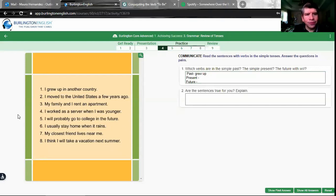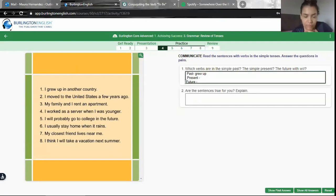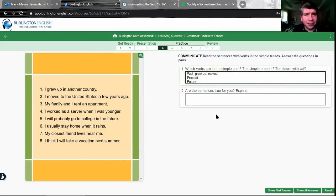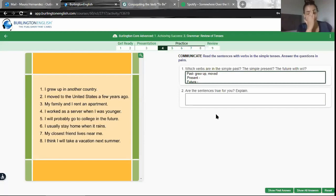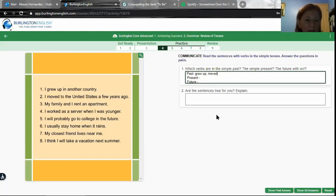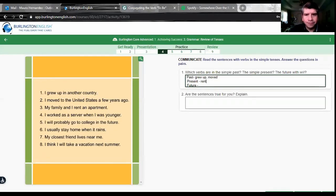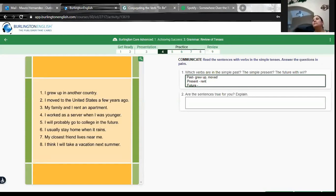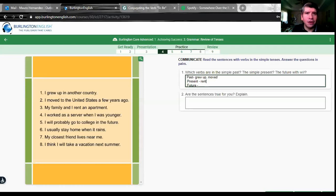Number two: 'I moved to the United States a few years ago.' What tense is that? Past — good. 'Moved' is simple past, and 'a few years ago' gives us more information confirming the past. Number three: 'My family and I rent an apartment' — present tense. Rentamos — nosotros, mi familia y yo, rentamos un apartamento. If it were past tense it would be 'rented.'